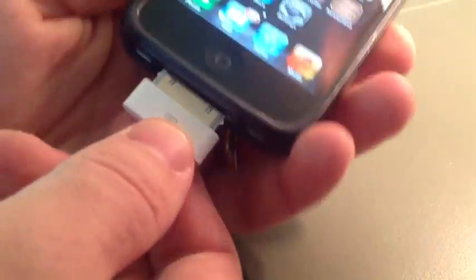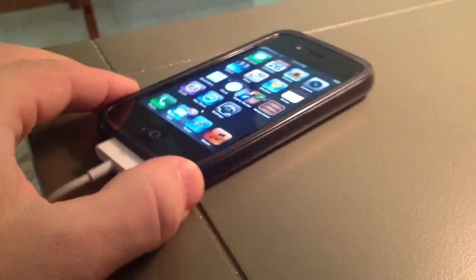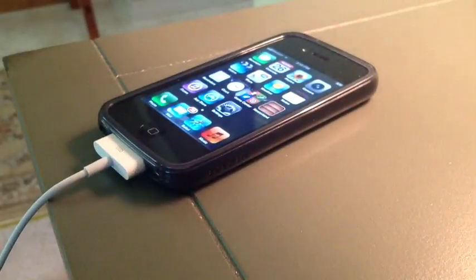You don't need iTunes, but you do need to plug your iPhone into your computer.